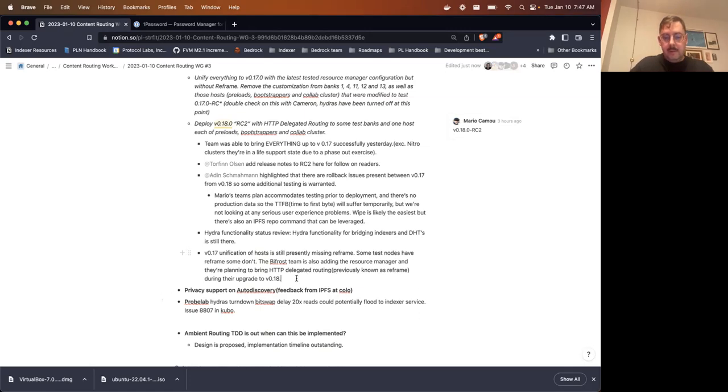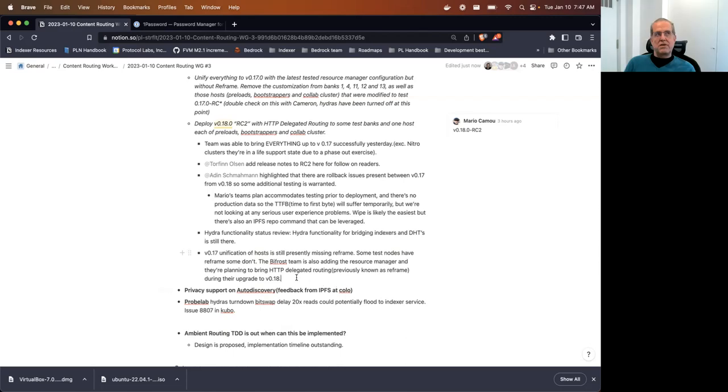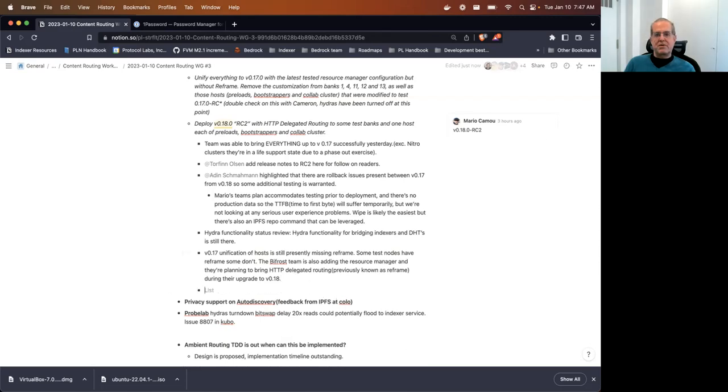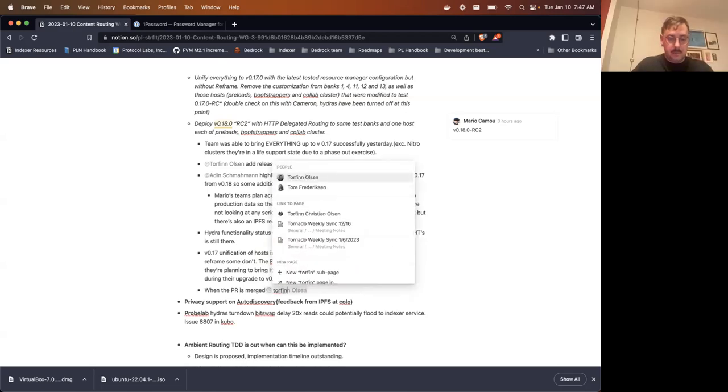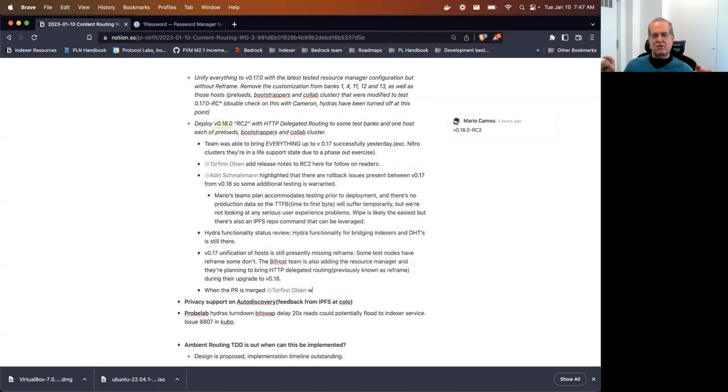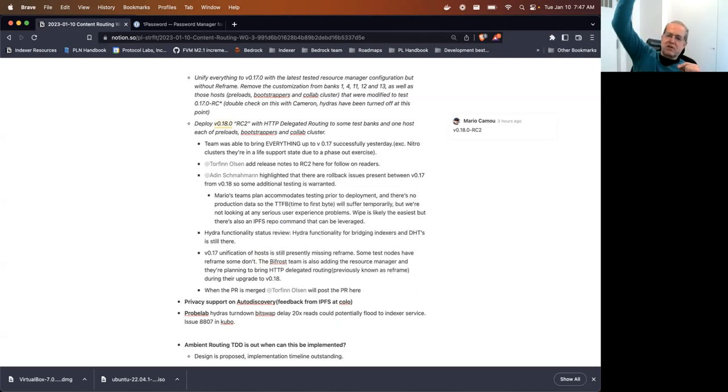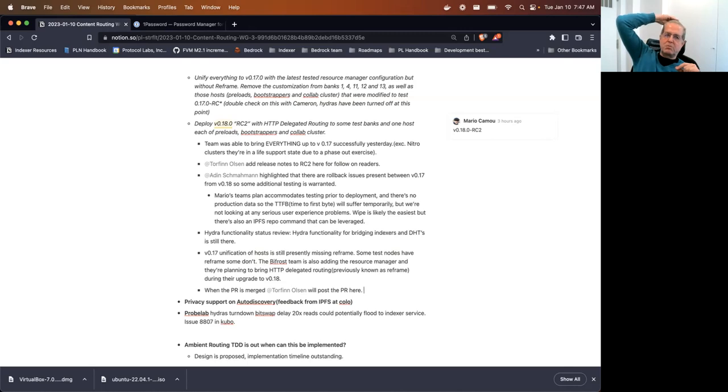Yeah, so we did have reframe on some test nodes in 0.17. But since we were also going to be adding the resource manager to the whole thing, we thought that adding resource manager plus reframe plus was like too many changes in one go. So we decided to do the resource manager in 0.17. And then with 0.18, we will be using the HTTP delegated routing. We will be going to the HTTP version of what was previously known as reframe. So we will enable HTTP delegated routing on 0.18 together with the upgrade to 0.18.